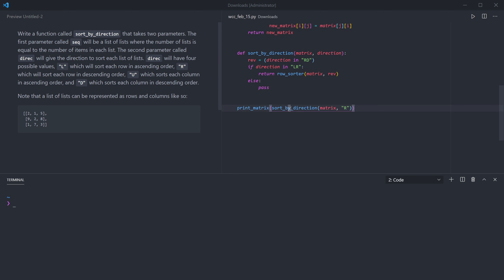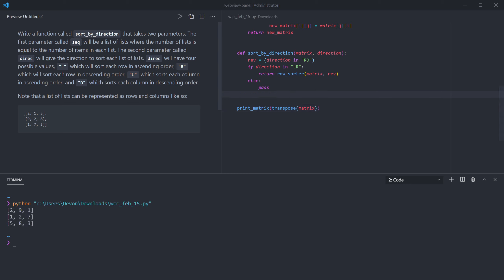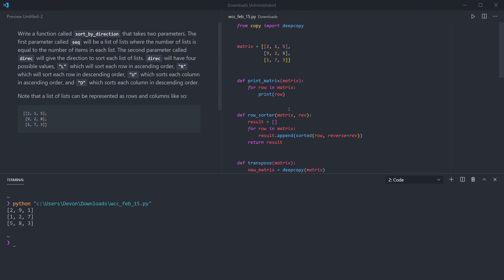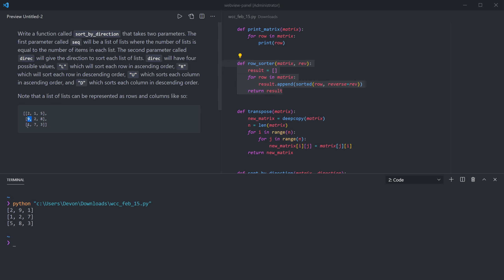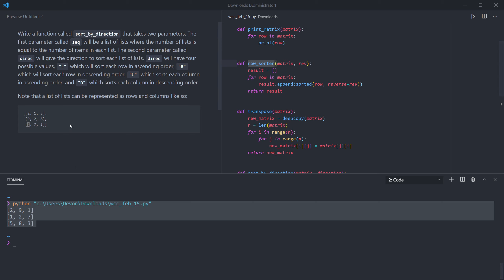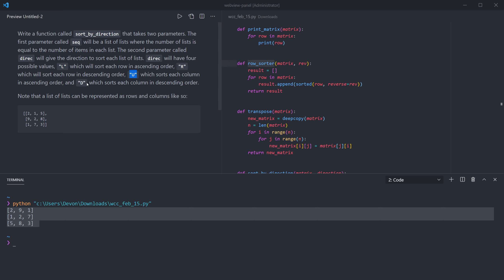I can move the import to the top of the file where imports should go. Let me show that our transpose is working. We can see the first column was 2 9 1 — after transposing, that becomes our first row: 2 9 1. The second column 1 2 7 becomes our second row, and 5 8 3 becomes the third. We're flipping the matrix across that main diagonal. The reason I did this is because I already have something that sorts the rows — now I can transpose the columns into rows and just pass that to row_sorter.